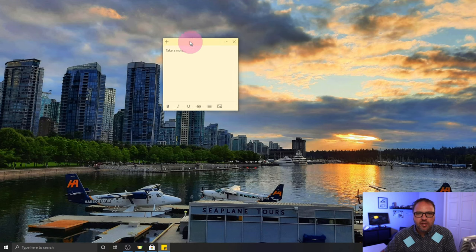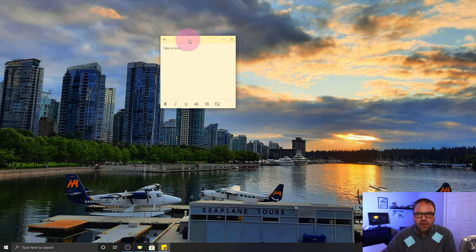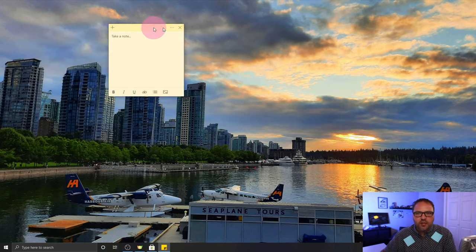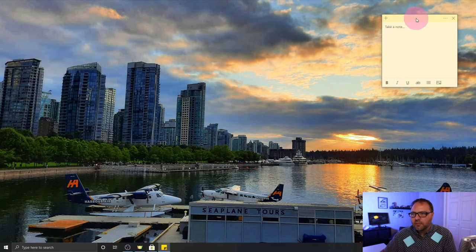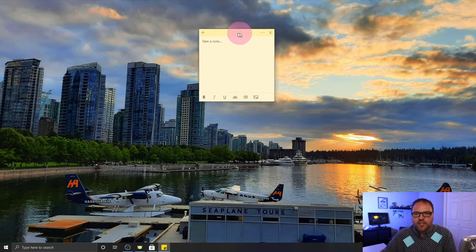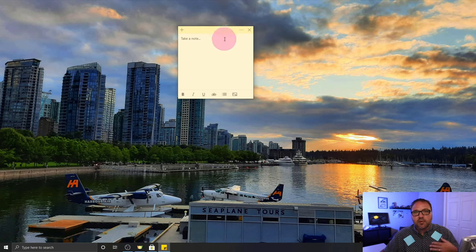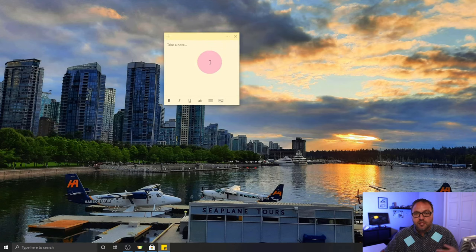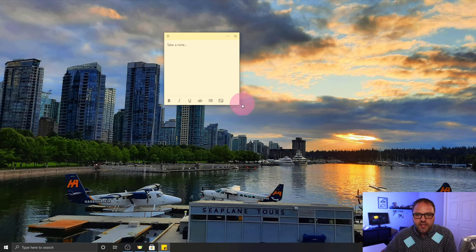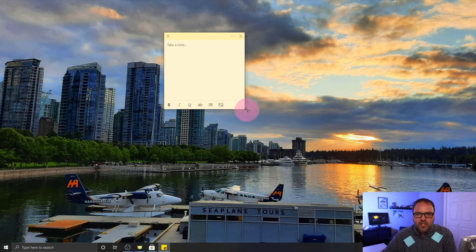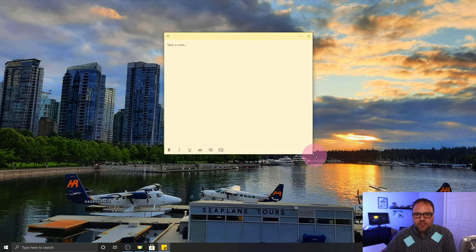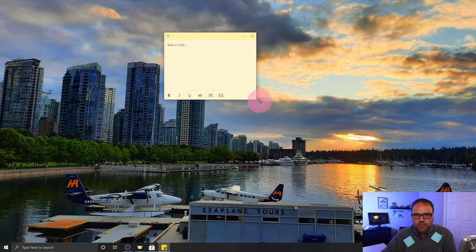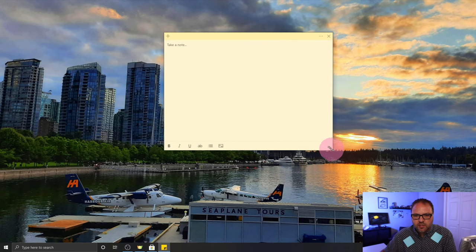We'll have a closer look at the sticky note here. So wherever I leave this on the screen and restart my computer, that's where it's going to be when I restart my computer the next time, which is super handy. You can actually adjust the size of them just by dragging the corners out with your mouse button, just like that.